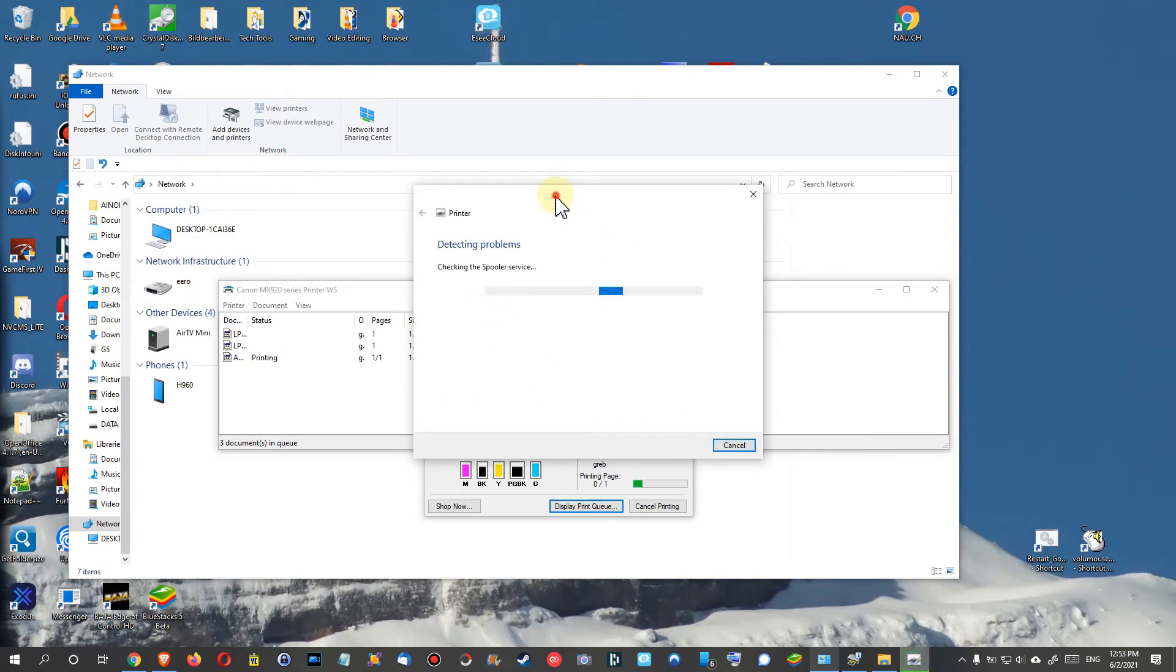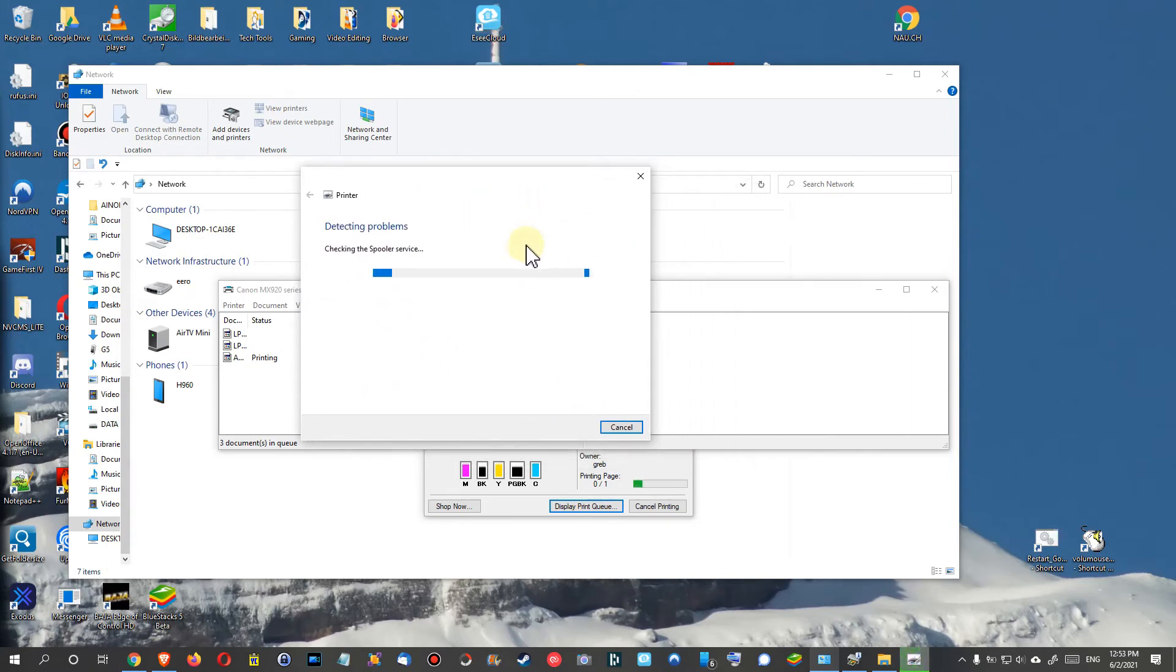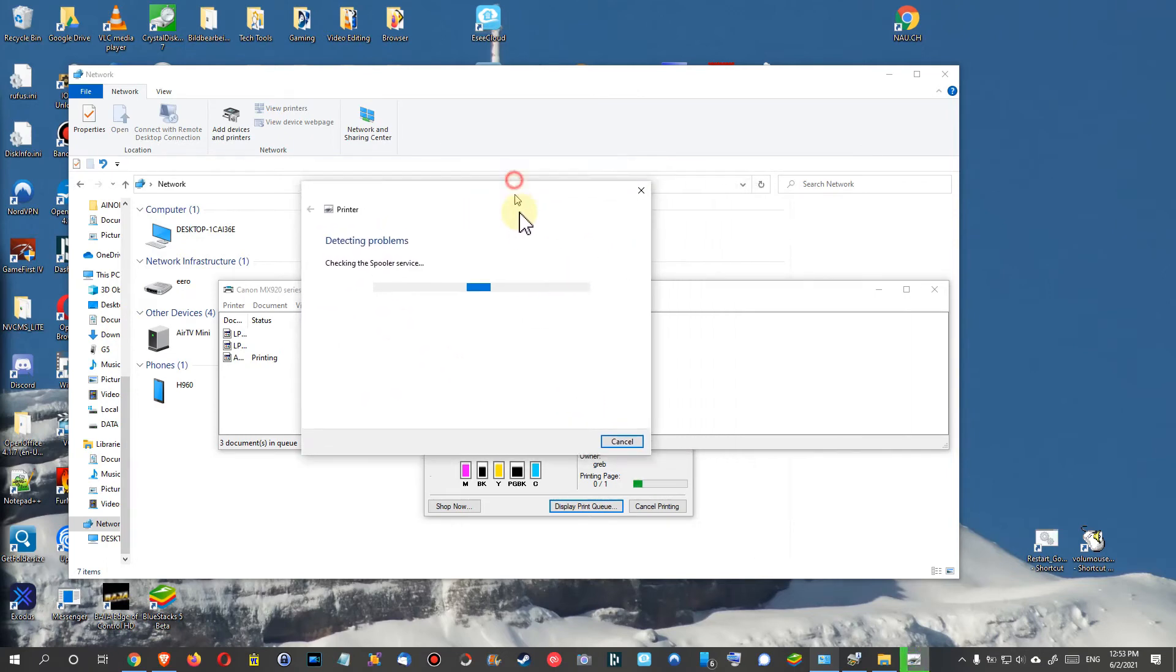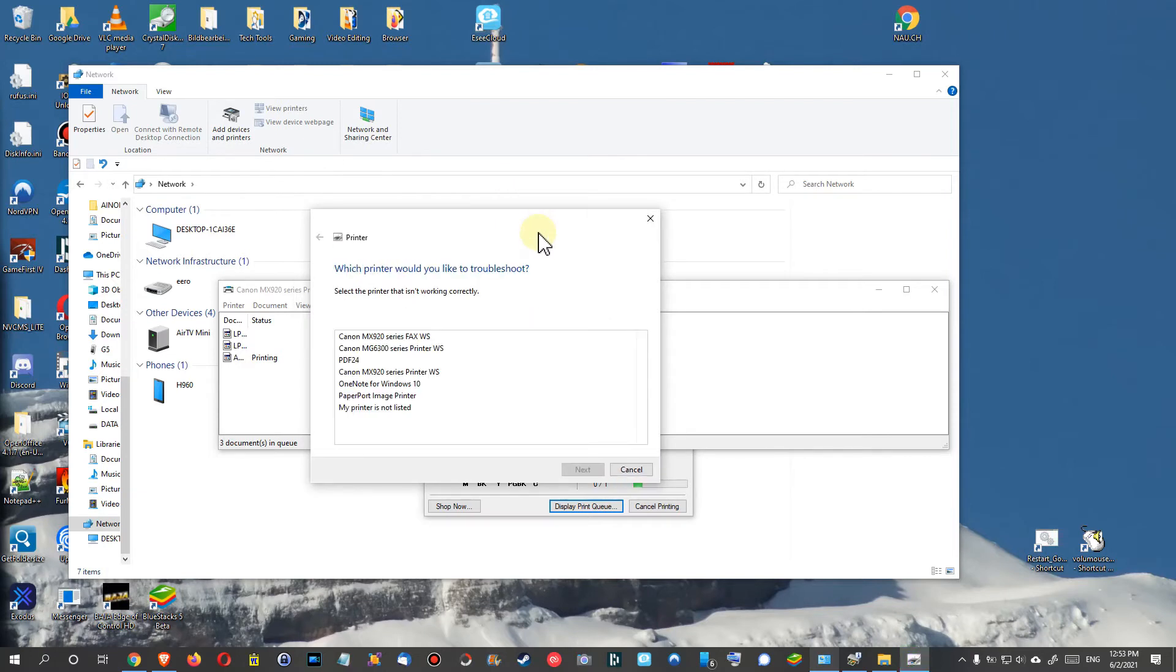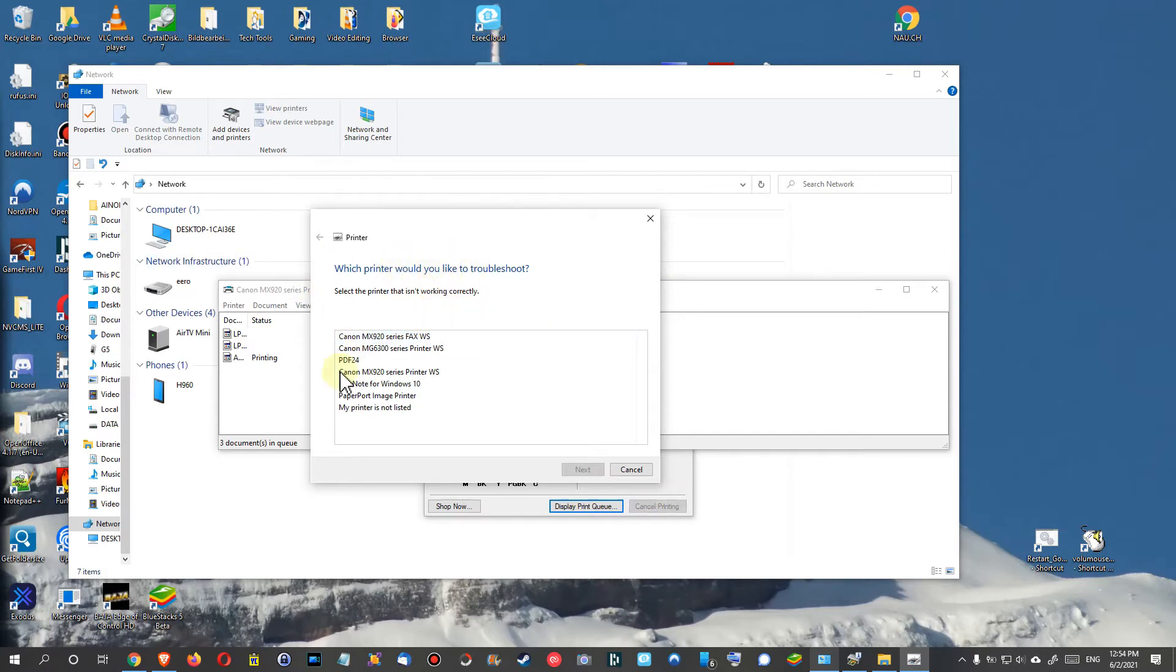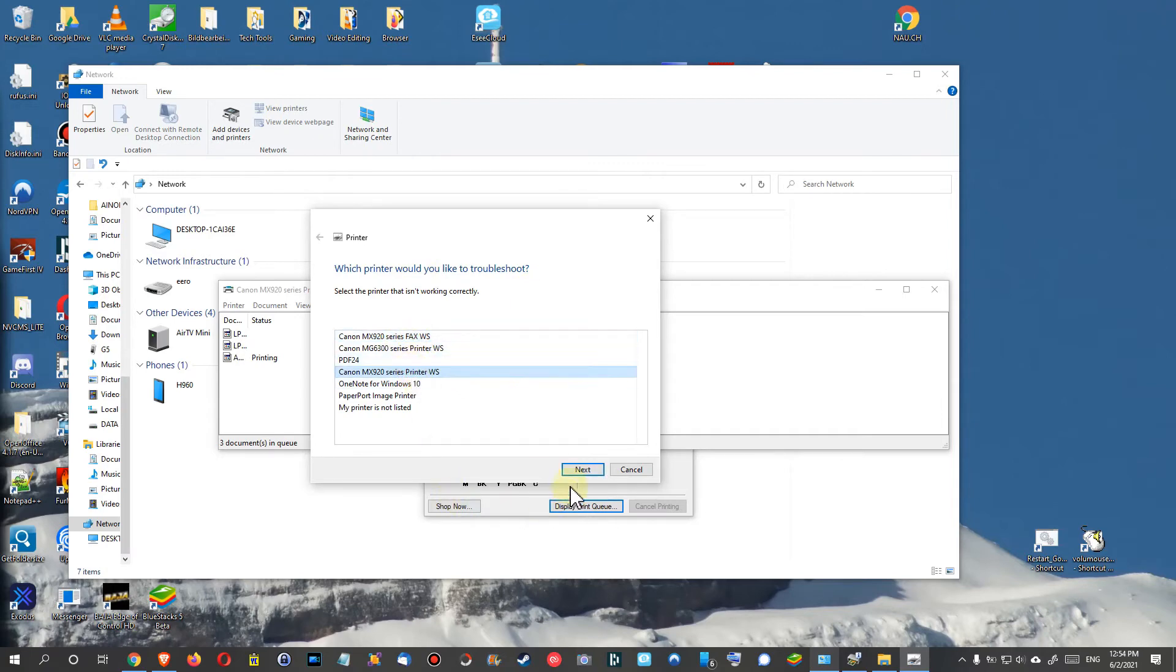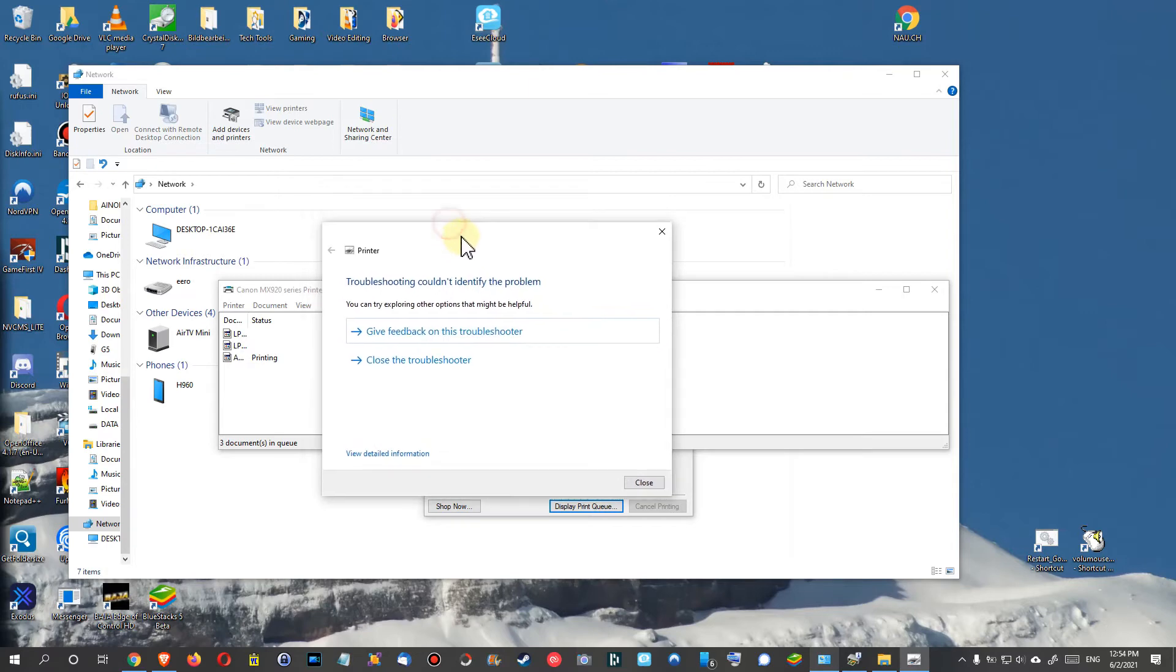And then usually it comes up with this thing here and you can click on Next and let Windows run a couple of options, check a couple of options. And sometimes already during this process it starts printing. I've seen this many times. So you of course have to make sure that you click the right things. Which printer would you like to troubleshoot? Yeah, I think it's this one here actually.